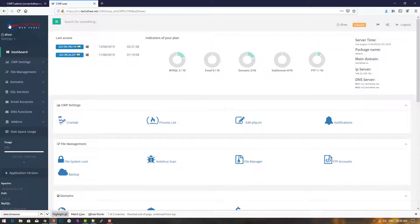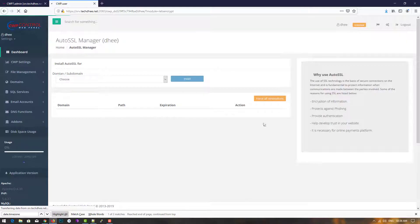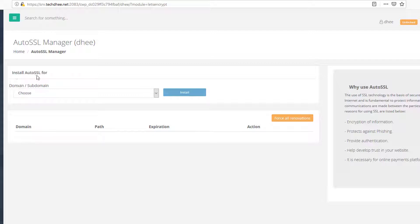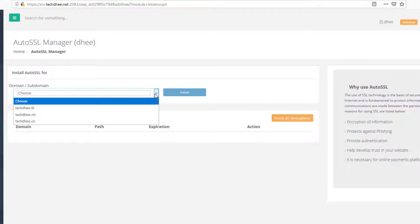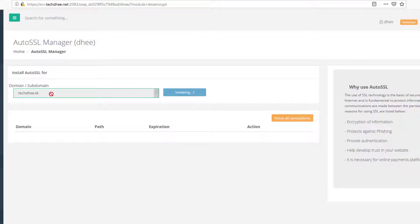First, open the control panel, go to the dashboard, scroll down and click on Auto SSL. Now go to Auto SSL and here we'll install it — select the domain or subdomain. I'll select my domain, and it will start validating the server.